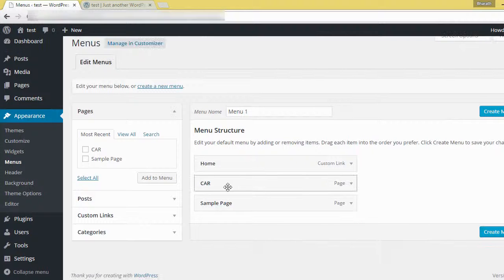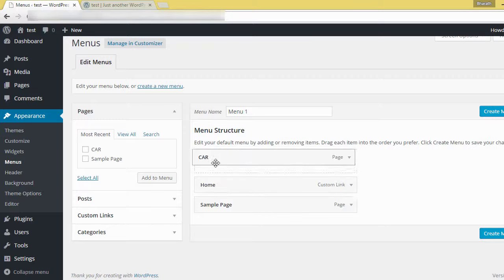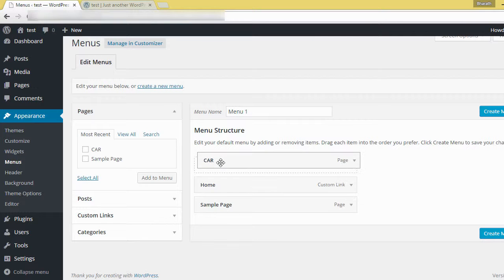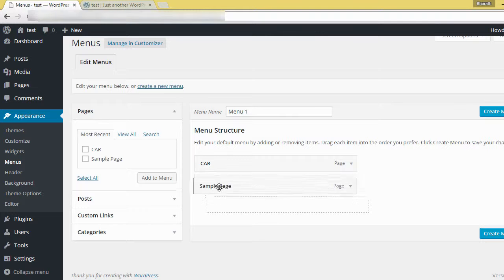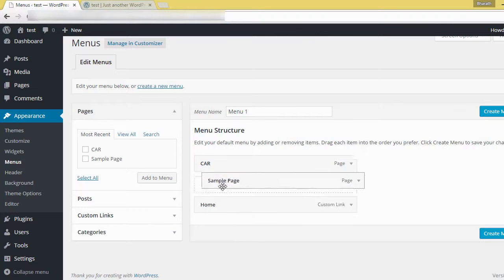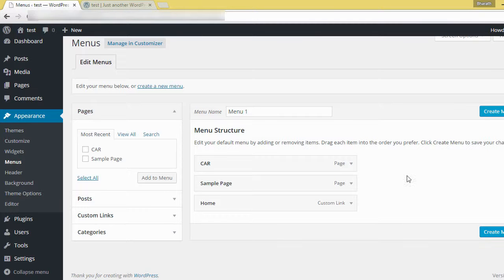So already I inserted here. This is a drag and drop. If you want this menu first, then sample page here, then home, and click create menu.